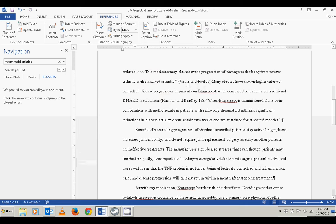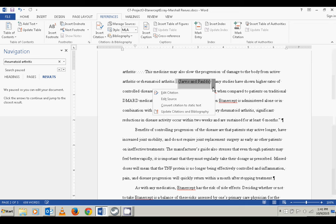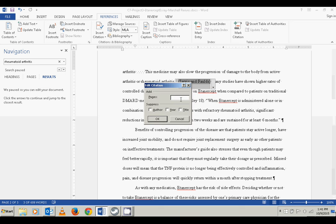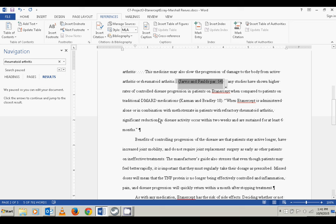Now I've got a Jarvis and Foulds citation in there. It really should have been inside the quotation mark and period, but we also have to add a paragraph number to this citation. I'll click on the citation, edit the citation, and put the paragraph number in the same place as a page number, formatted as PAR space 14. Now that citation is correct.